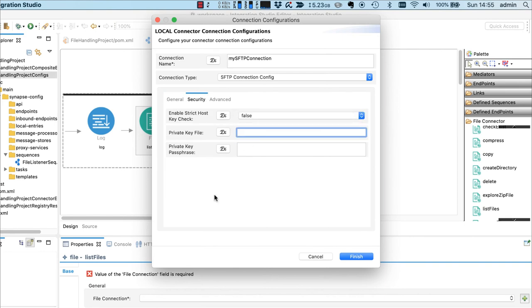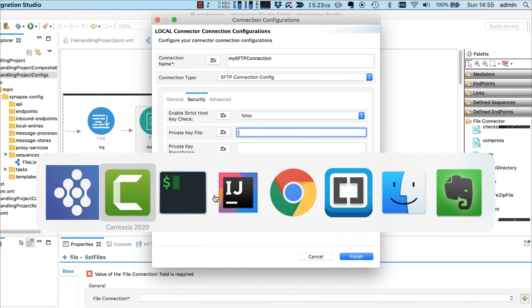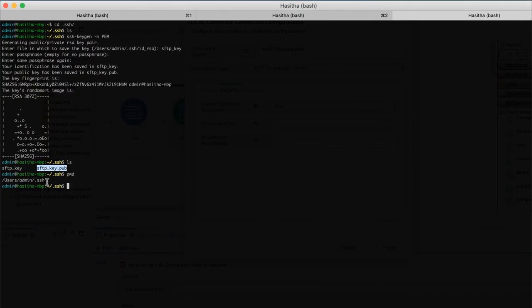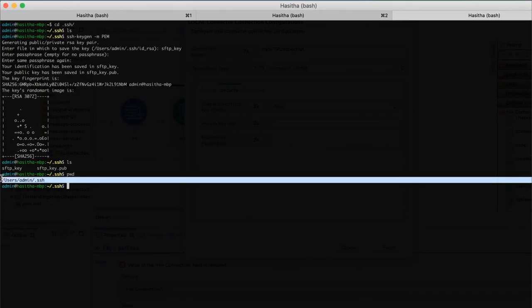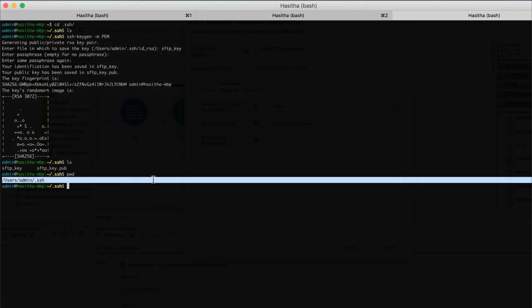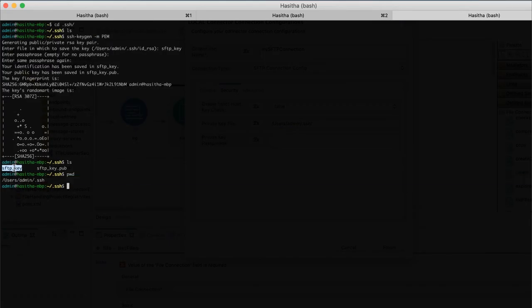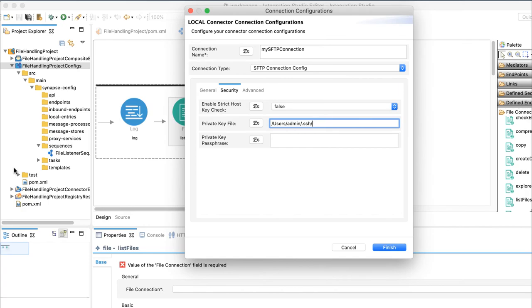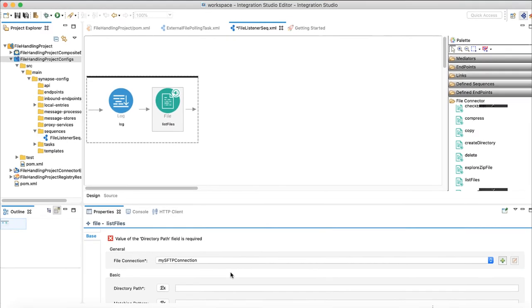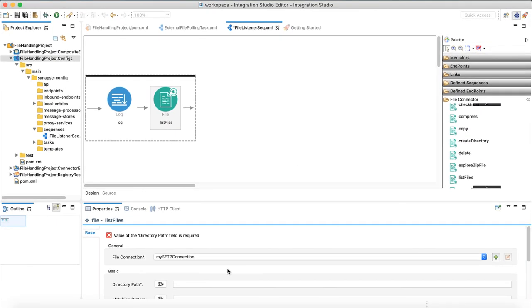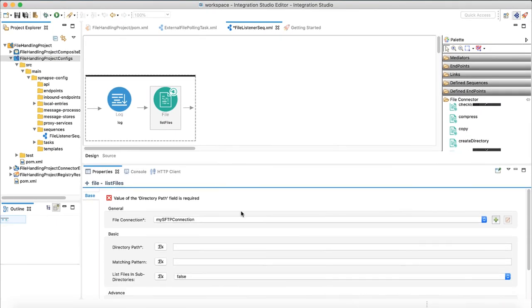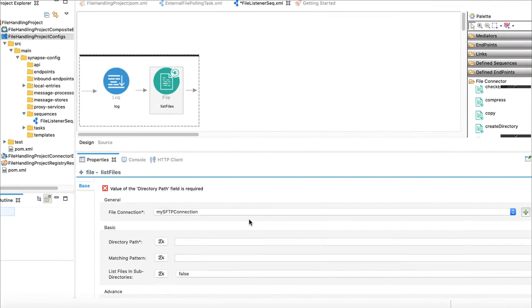Working directory as users WSO2 that is where all files and folders related to this integration is residing at SFTP. Point to a private key file. And I used hasitha as my passphrase. File locking behavior should be local. Ok, connection is ready. Now let's configure other properties for file list operation.